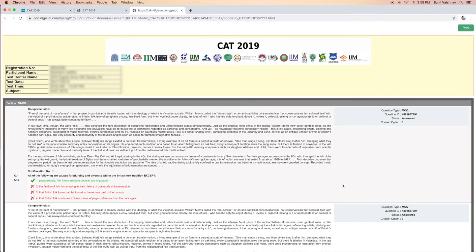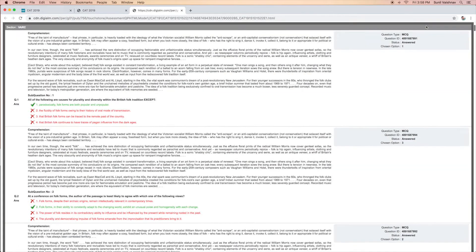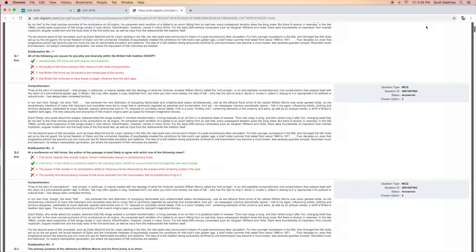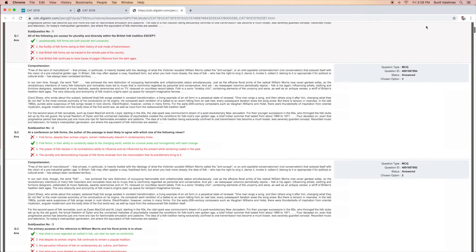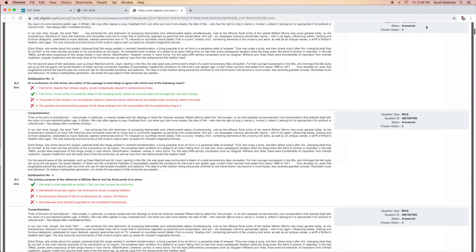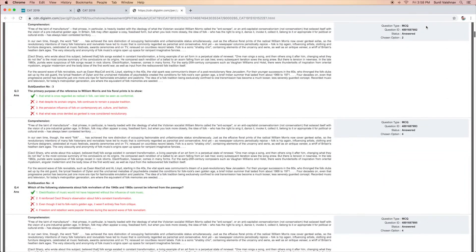The PDF of CAT 2019 response sheet will be downloaded in the system. Candidates can match the responses and get an idea about how many marks they are likely to score in CAT 2019.